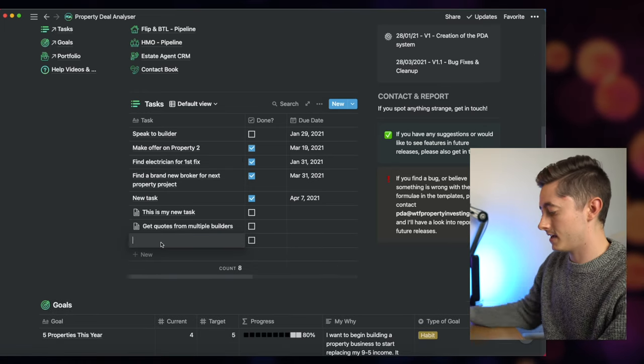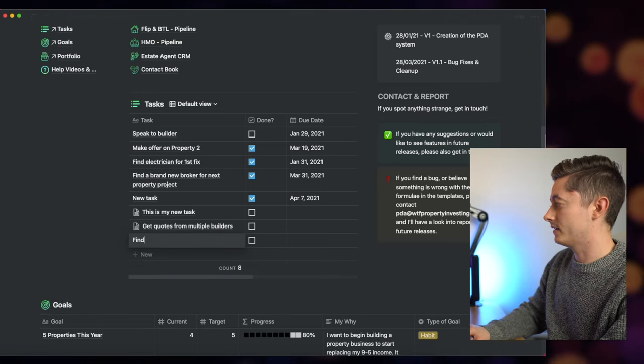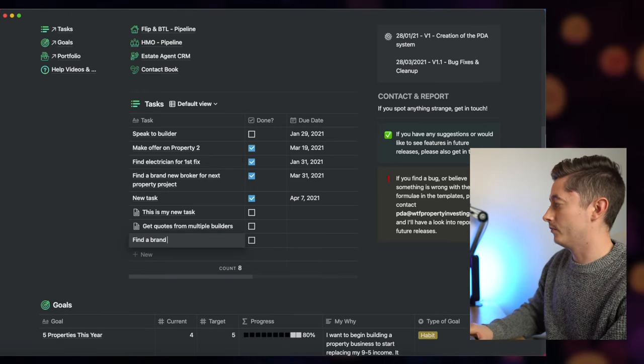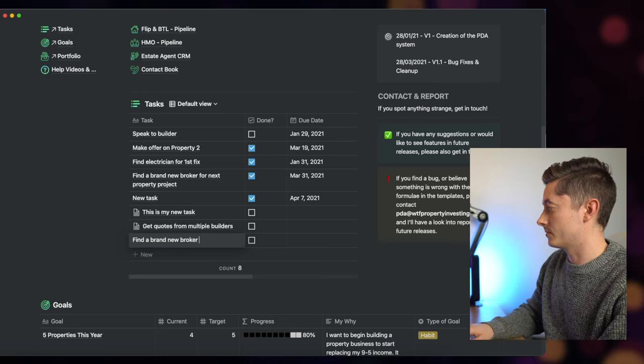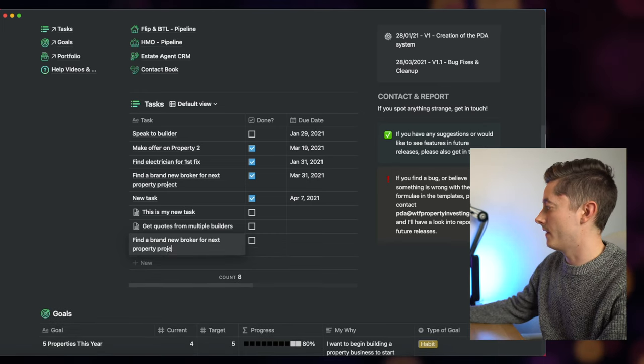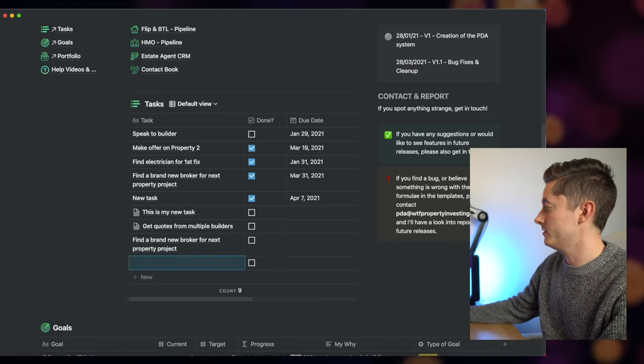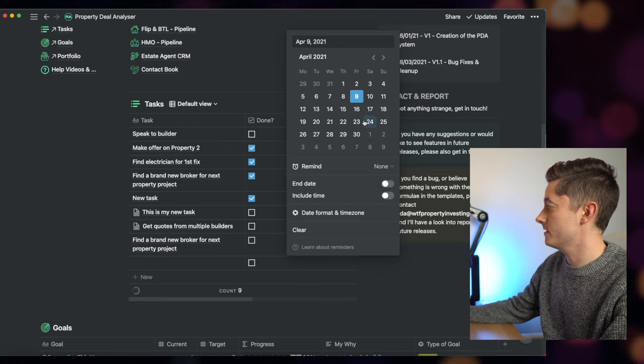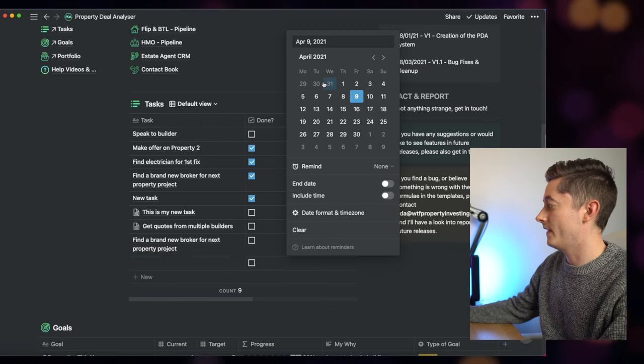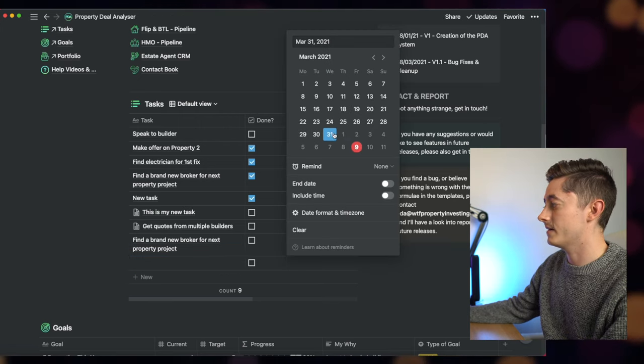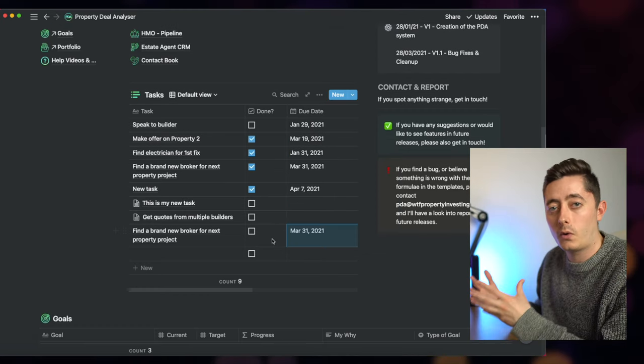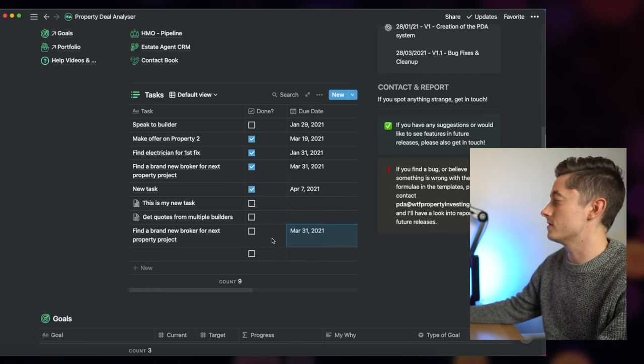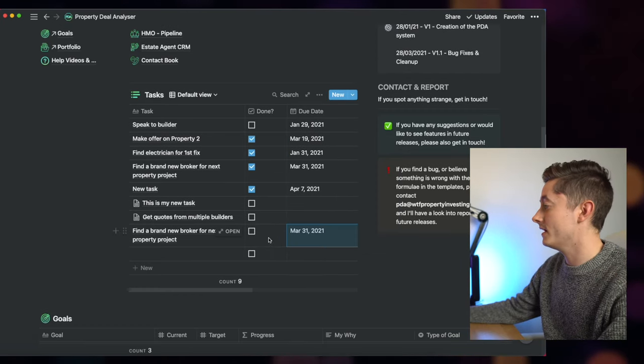I could also add things here like find a brand new broker for next property project, and then I want to do this by March the 31st. Once that's done, all I have to do is select it and then that's done on my list. So it's a really quick, easy-to-use to-do list and tasks on the home page.